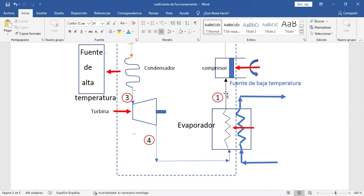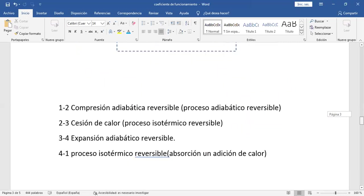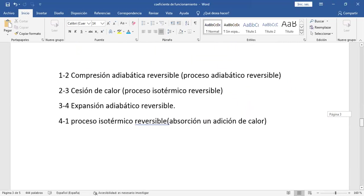No va a salir su coeficiente de funcionamiento alto comparado con los otros ciclos de refrigeración, cuyo coeficiente va a ser menor. Idealmente, trabajando con mezcla en la entrada del compresor, sale un buen coeficiente de funcionamiento. Pero este es un ciclo ideal — simplemente un parámetro de comparación con los otros ciclos de refrigeración que son más reales.